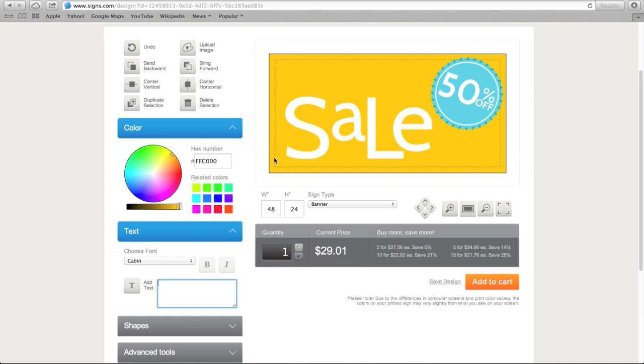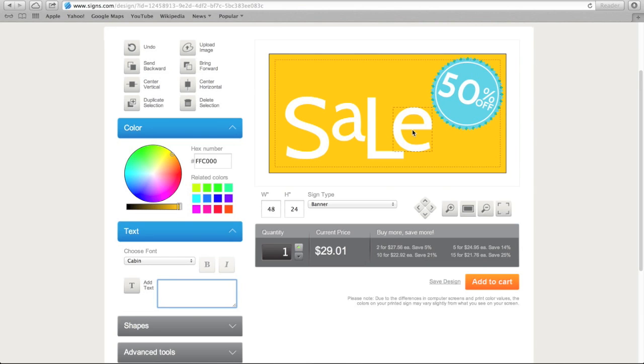The black dotted line is what we call the safe zone. All of your design elements should reside within this dotted line, which will not show up on your final product. You can see that each of the components of the design can be highlighted individually for editing. We'll come back to that in a minute.